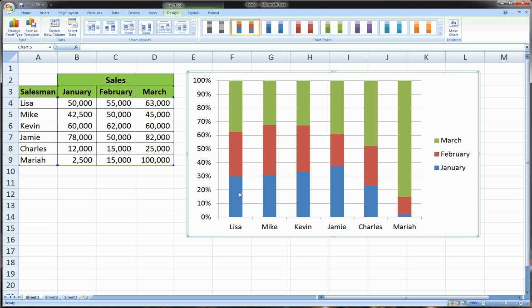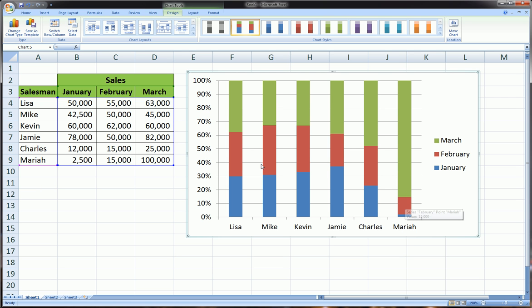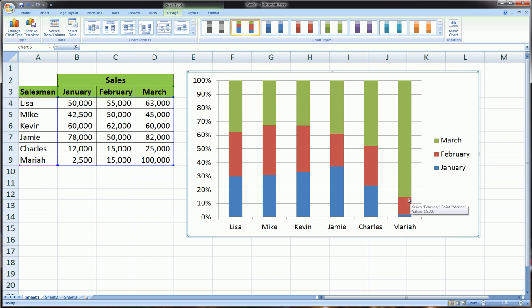What do I mean? Maybe Mariah is the best example to illustrate this because she's got such a big difference between her sales from March to January and February also. So let's look at her numbers. Mariah in January only sold $2,500 of product, and in March she sold $100,000. We can see that the green, which represents March, as a percentage of her total sales,